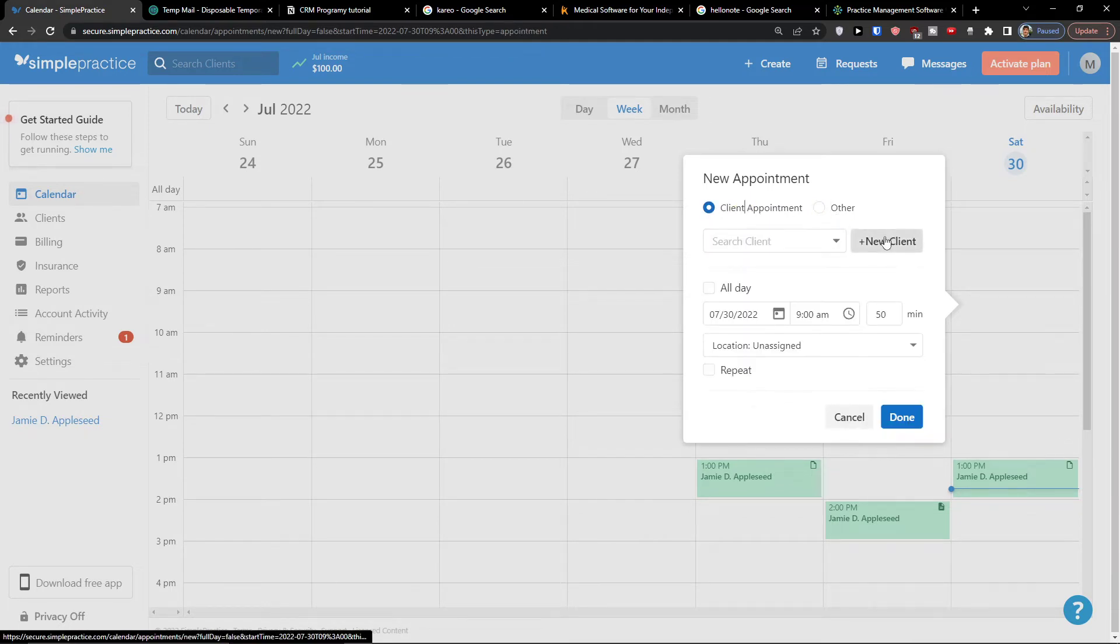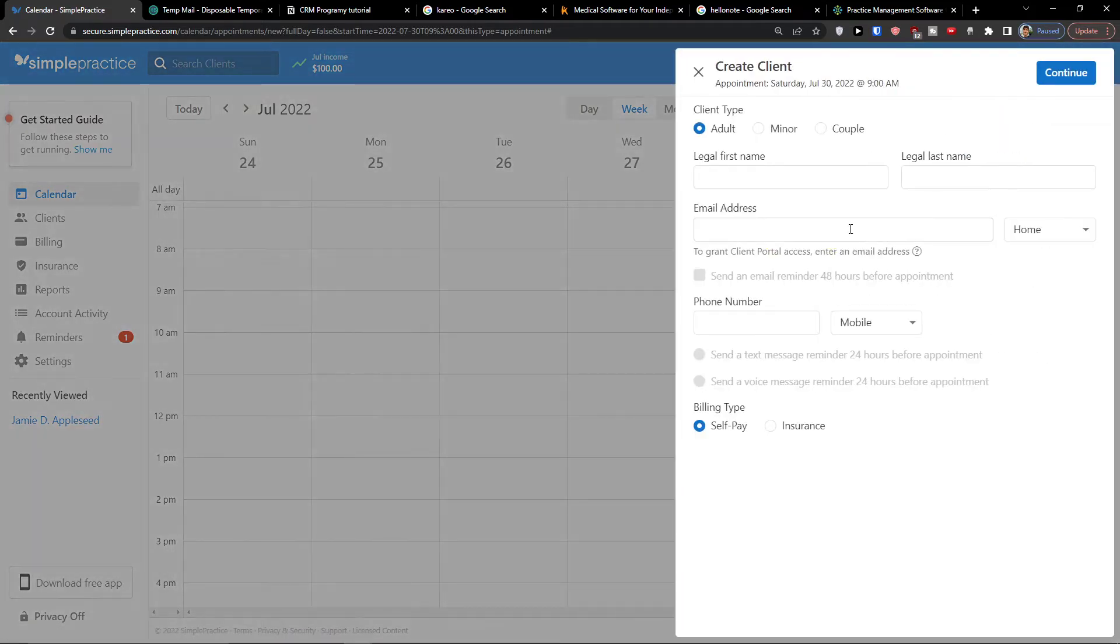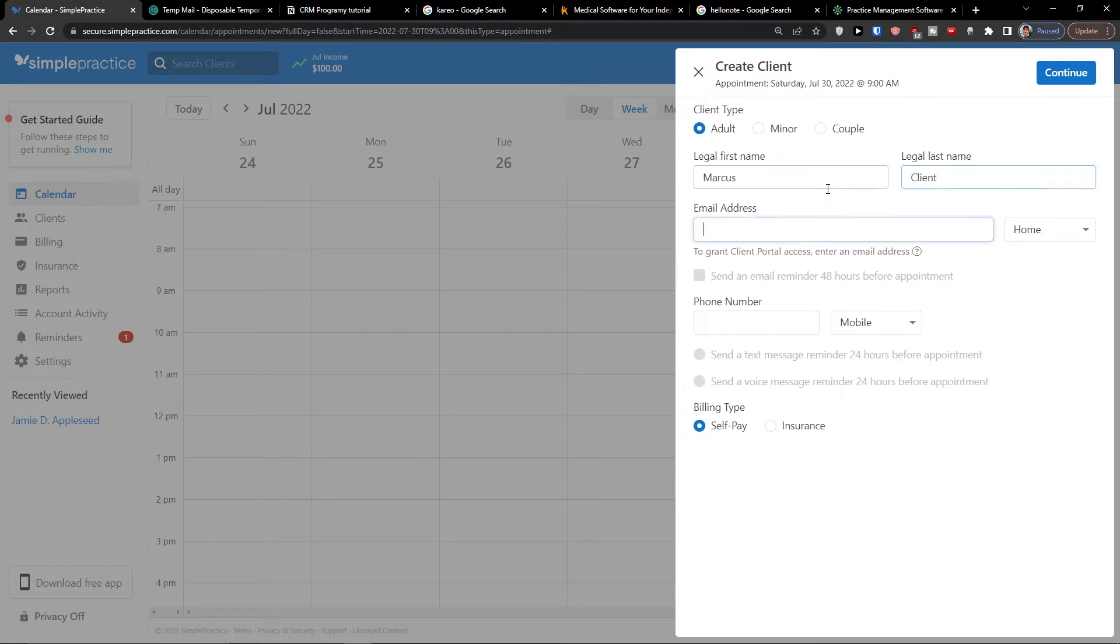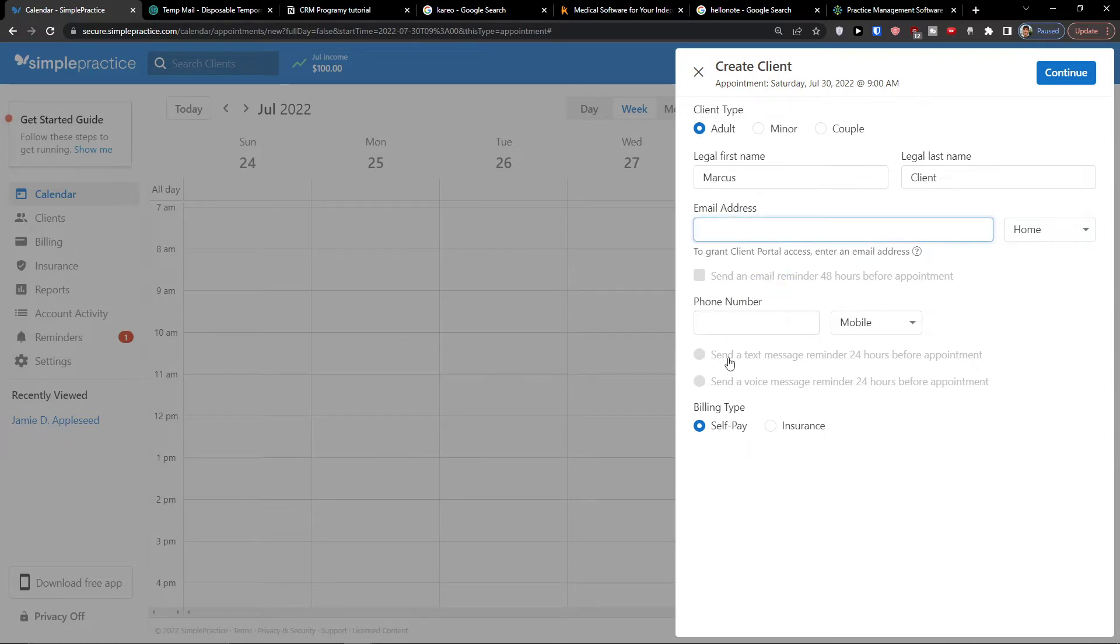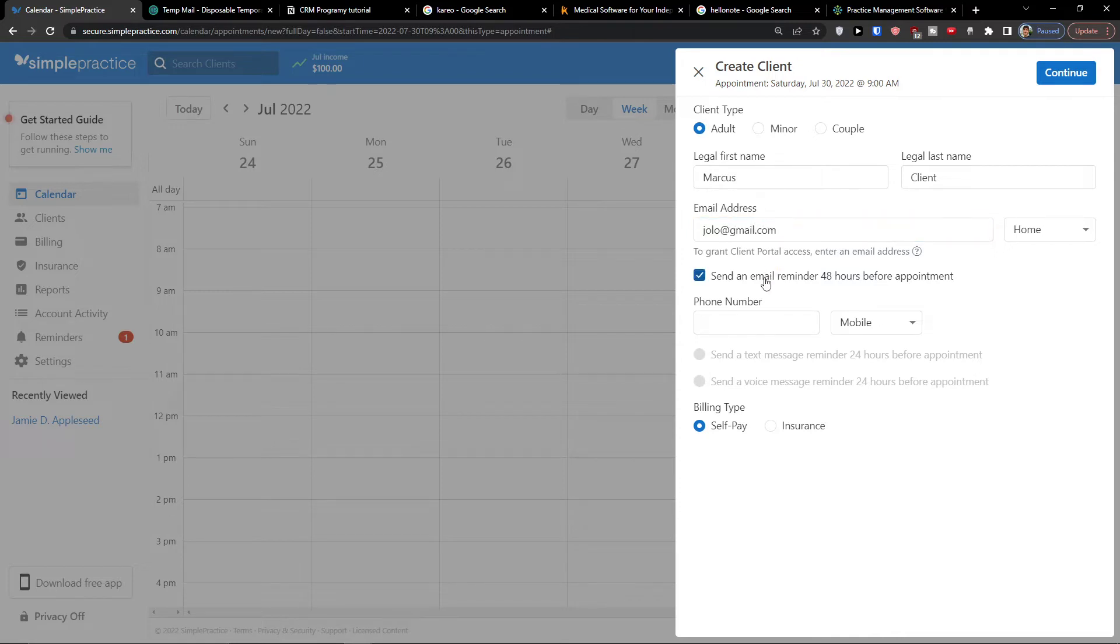So let's say I'm going to click new client and I'm going to add Marcus Client. Now if it's email address home work and phone number you get also options here. Send an email reminder 48 hours before appointment, this is really great to have. Phone number, let's go like this.